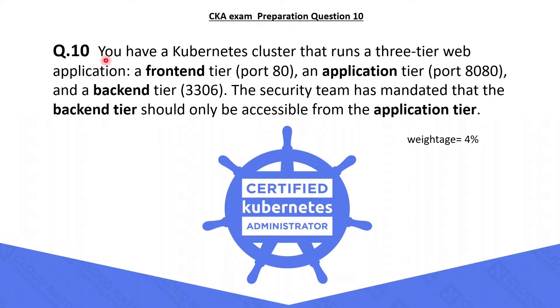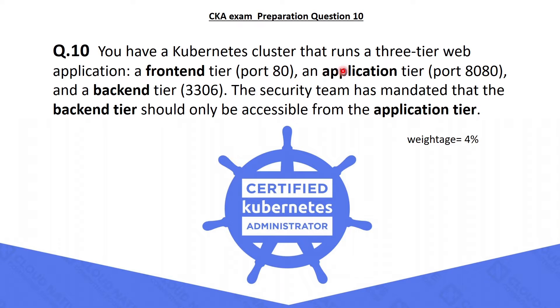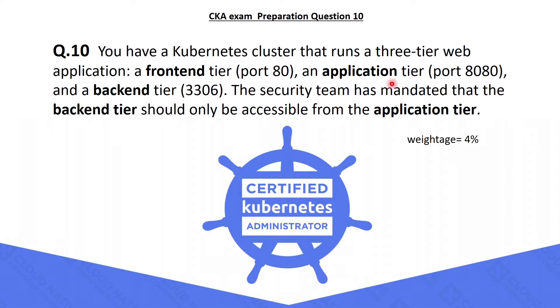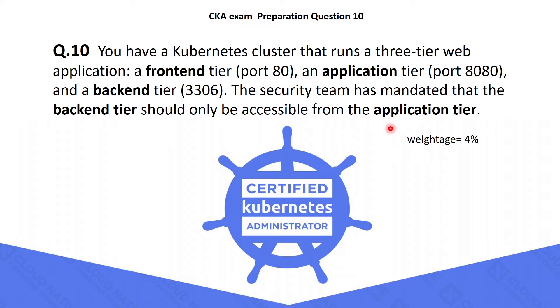The 10th question is: you have a Kubernetes cluster that runs a 3-tier web application - a front-end tier running on port 80, an application tier running on port 8080, and a back-end tier on port 3306. The security team has mandated that the back-end tier should only be accessible from the application tier, which means we need to implement a network policy on the back-end pod.